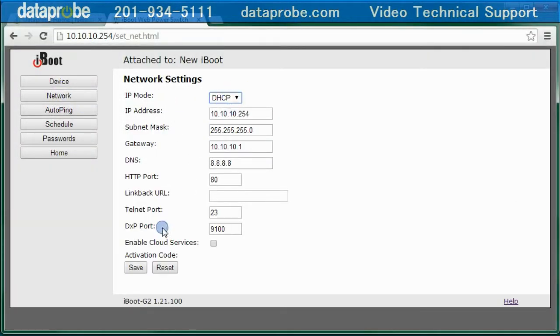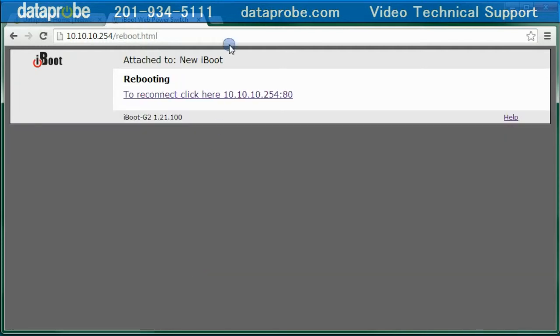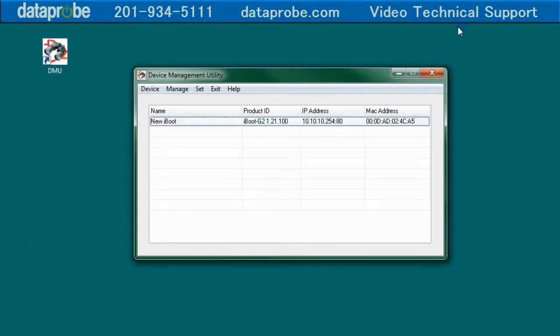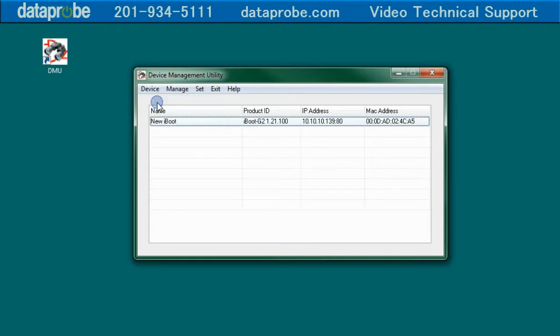If you prefer your router to assign the IP Address settings for you, you can select the mode as DHCP, and then Save. A reboot will reset the iBoot network information and get its new settings from your router.